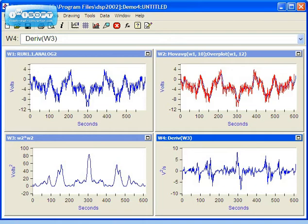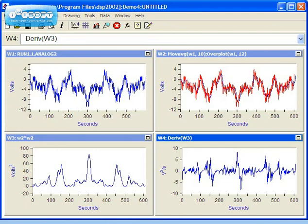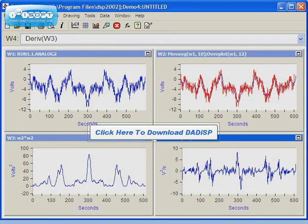The worksheet can now be saved as an analysis template for future use. This demonstration was intended to provide an introduction to Datasp. There are over 1,000 engineering, scientific, and mathematical analysis functions in Datasp. There are many different graph styles as well. Please contact us if you have any questions regarding Datasp or any of our other products. Thank you for taking the time to view this presentation.